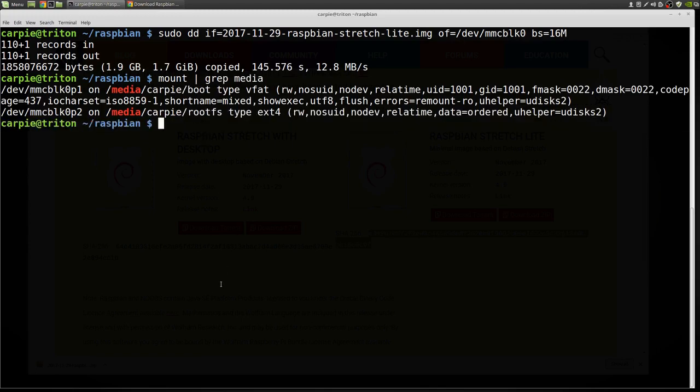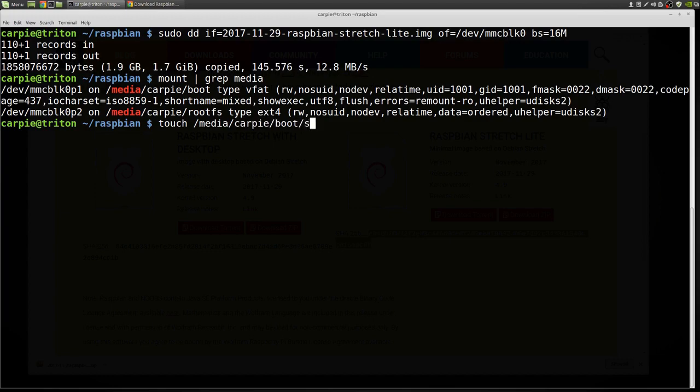So the first thing we want to do is turn on the open SSH server. So that's easy enough. Your media directory may be different from mine, so watch out for that. It's in the boot partition. We're going to touch a file called SSH. No extension.